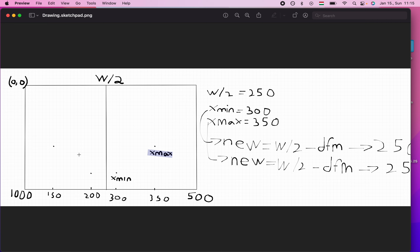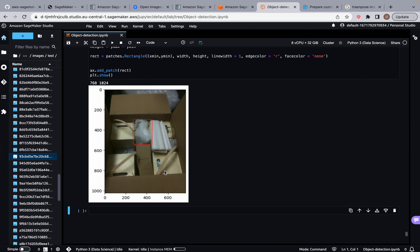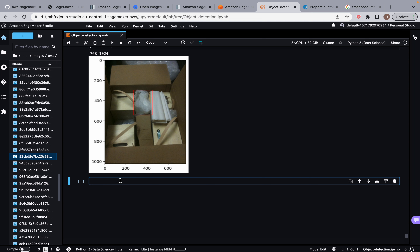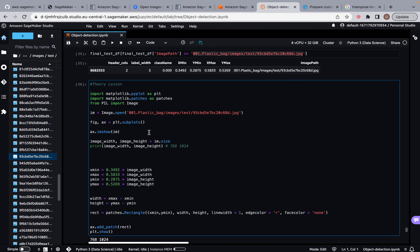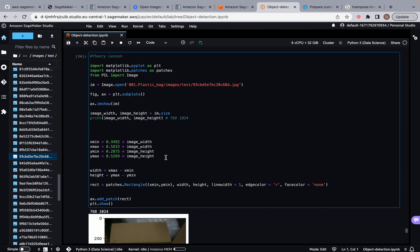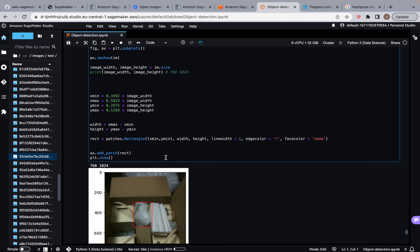I hope this was somewhat clear. If it wasn't, try to rewatch the video — I tried my best to show as much detail as I can. If you're still struggling, feel free to comment and I will try my best to help you out. Now that we understand what's going on, let's apply what we've learned from this sketch — look at this same image, transpose it, and create new bounding box coordinates for it. That's what we're going to be working on in the next video.